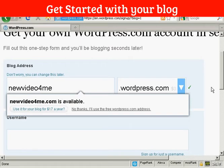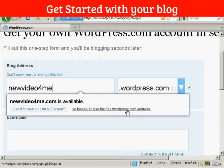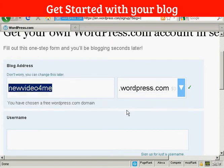And there we go, I've found a variant of it, newvideo4me.wordpress.com. Now you see it's prompting me that I could have newvideo4me.com and then have them host and register the domain name and everything. This costs $17 a year. At the moment I've decided I don't want to do that so I'm going to say no thanks. I use the free wordpress.com address.